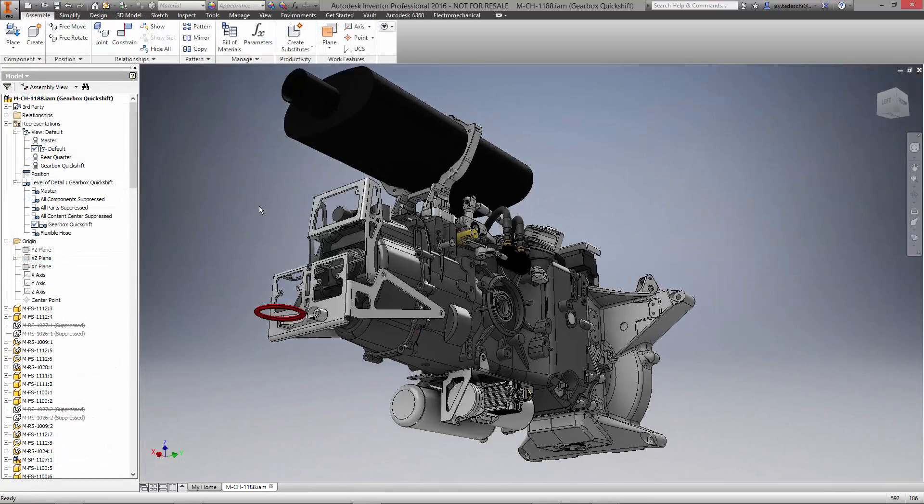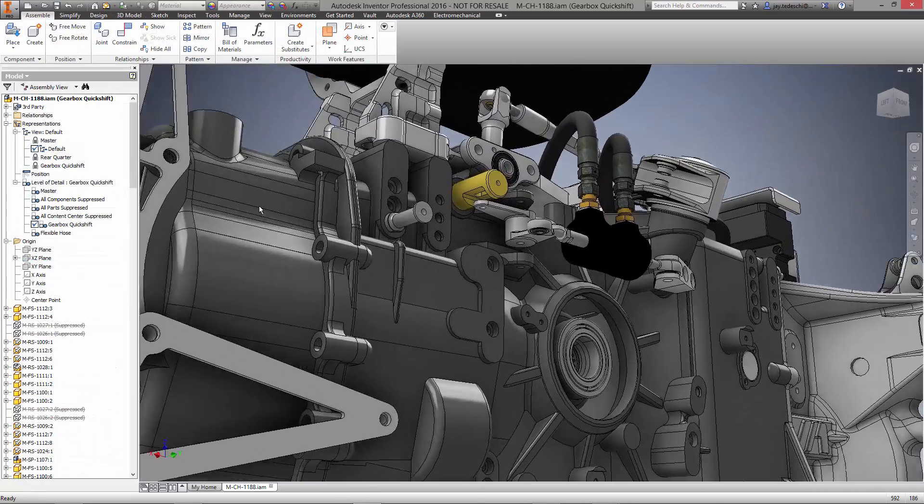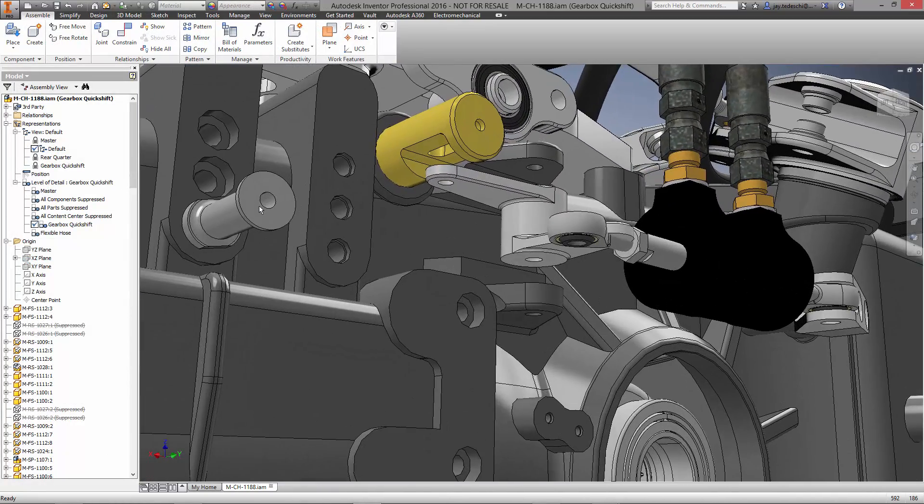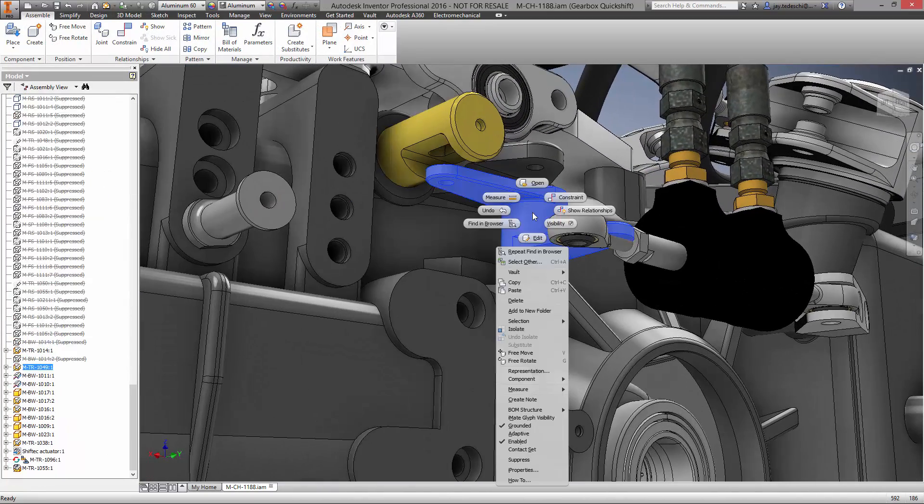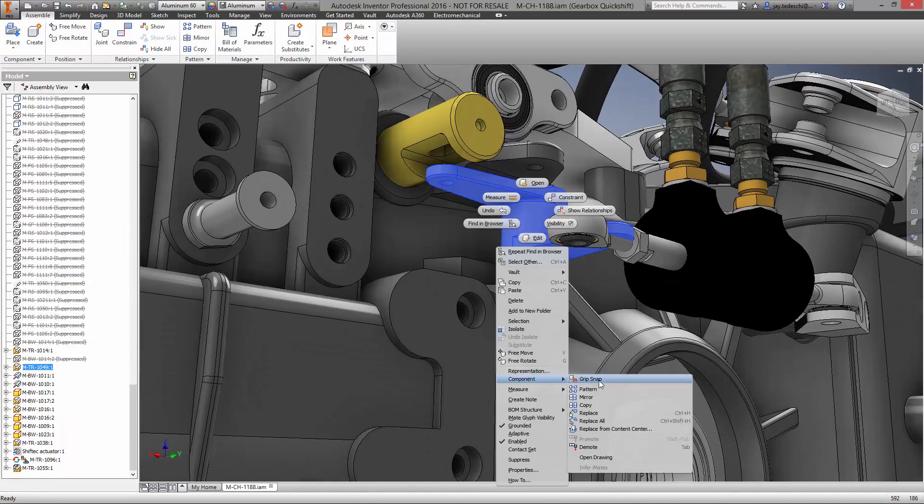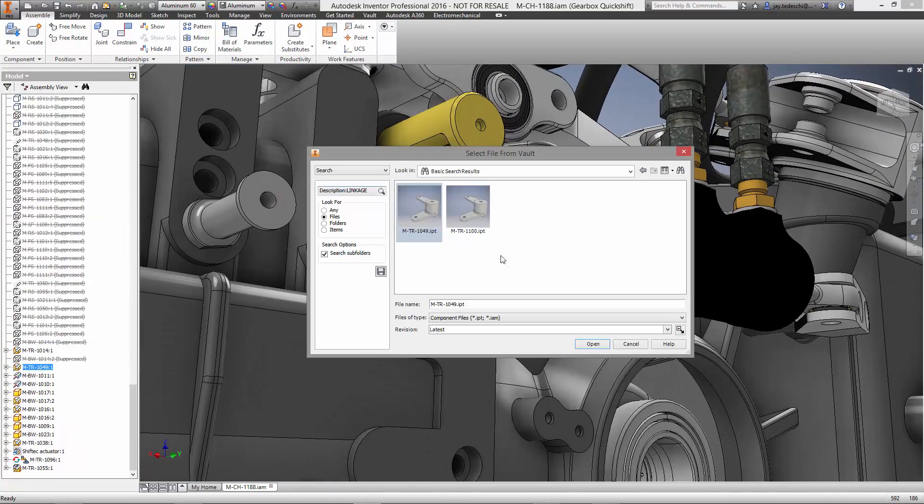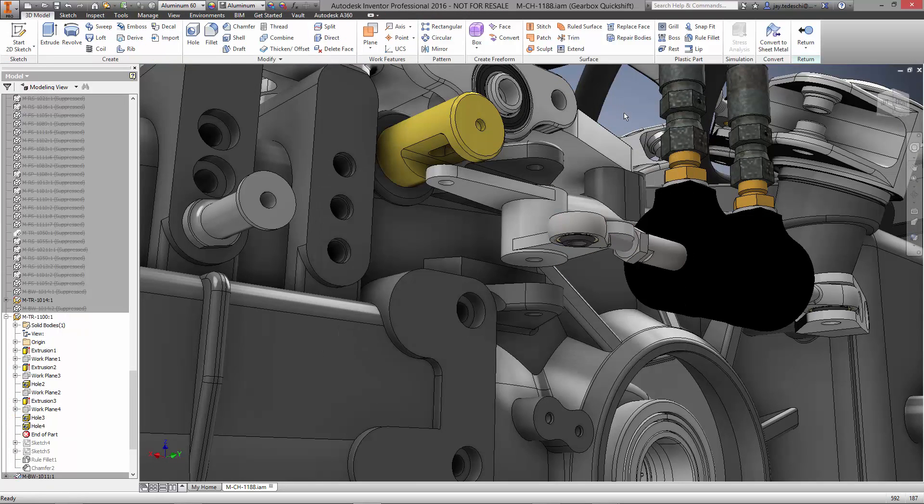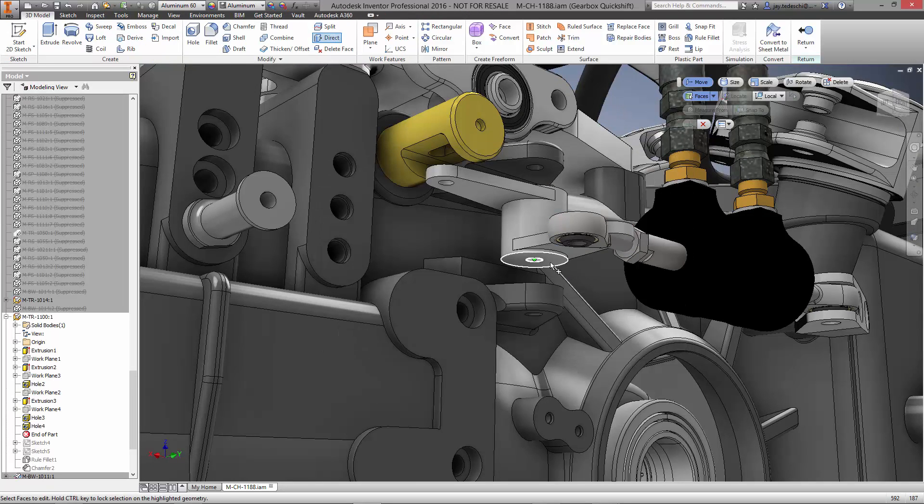As we zoom in, we can see the changes that have been made in Creo. Let's go ahead and replace the original linkage with a copy from Vault, and make a few changes to fit the updated Gearbox casing.